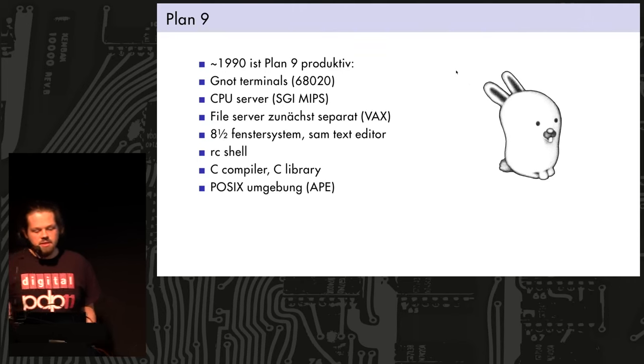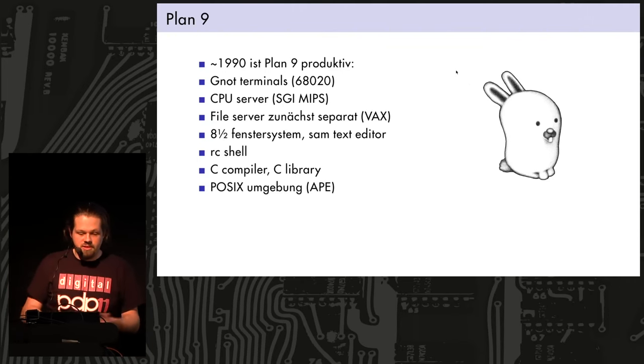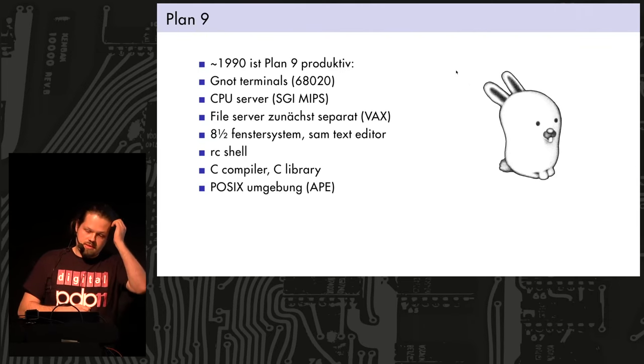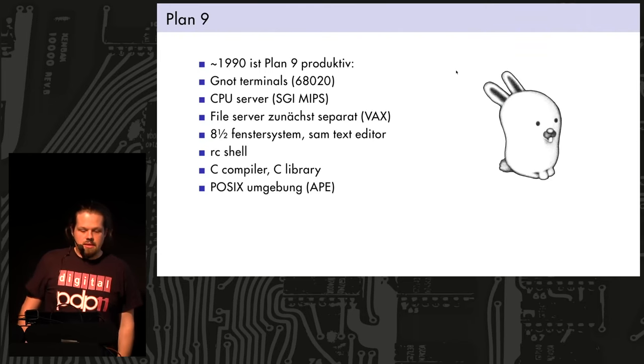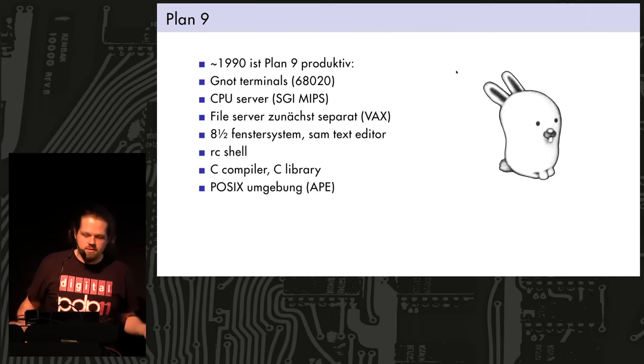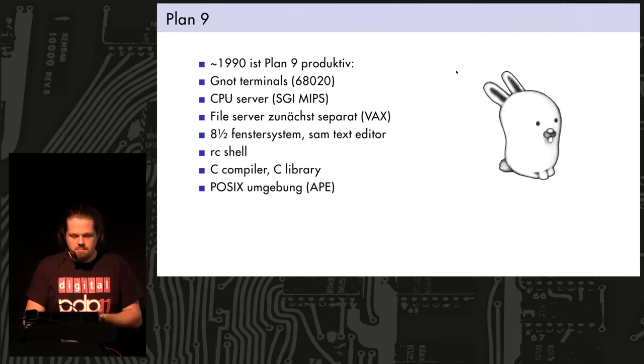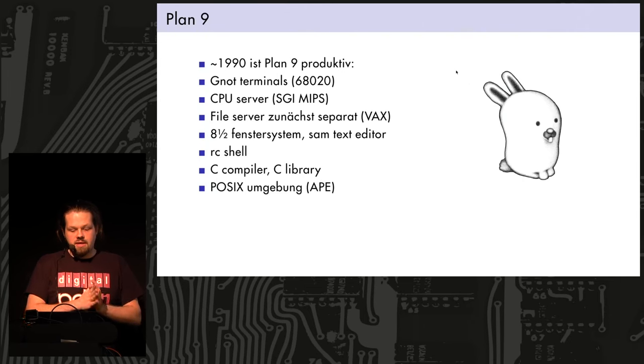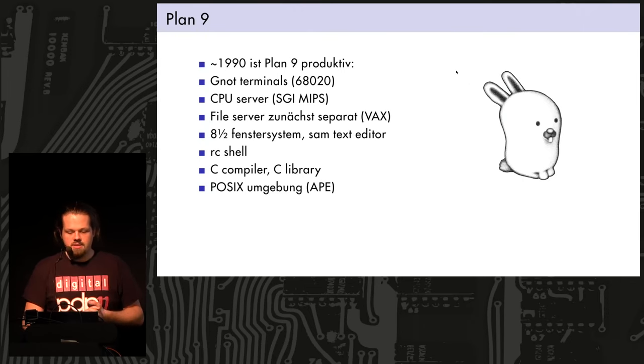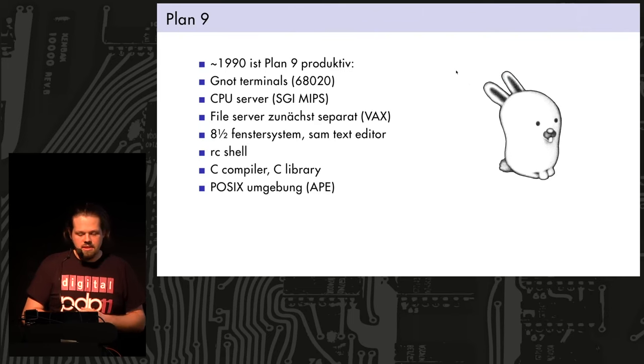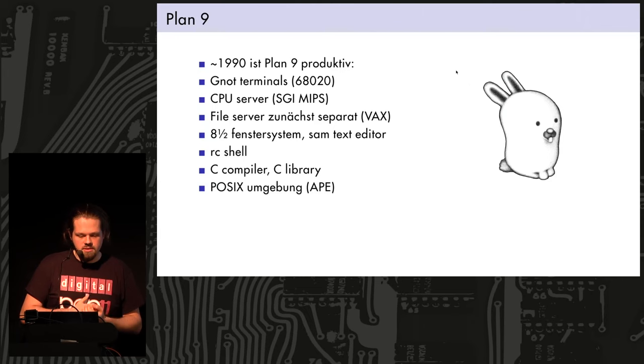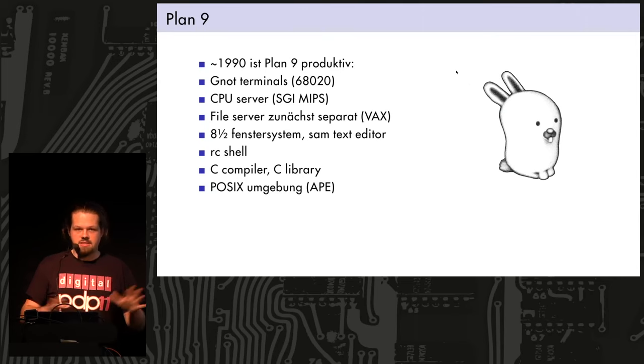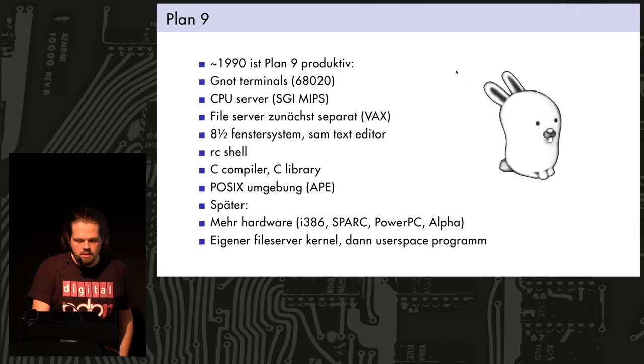And the power of the namespace allows for different files to have the same name. And that system evolved and became Plan 9. And by 1990, they were able to use it for productive use. They had the NOT terminals, like built from 68K CPUs. CPU servers, which ran proper programs, like compilers and everything. And that was SGI MIPS-based at the time. And the file server was originally on a different machine, on a Unix machine, still running on a VAX. And they had the Windows system, 8½, named after the movie.